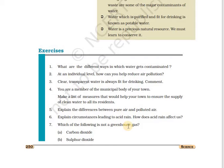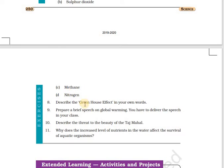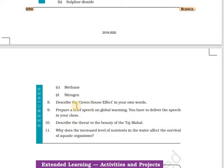Question number seven: which of the following is not a greenhouse gas? Carbon dioxide is a greenhouse gas. Sulphur dioxide is not a greenhouse gas. Methane is a greenhouse gas. Nitrogen is not a greenhouse gas. Question number eight: describe the greenhouse effect in your own words. Greenhouse gases — carbon dioxide, methane, water vapor, nitrous oxide — trap the sun's radiation but do not allow it to pass through, thereby increasing the temperature of the earth. This is known as global warming. The greenhouse effect is also called the glasshouse effect — just as glass absorbs heat and does not let it go, the same happens with our earth.